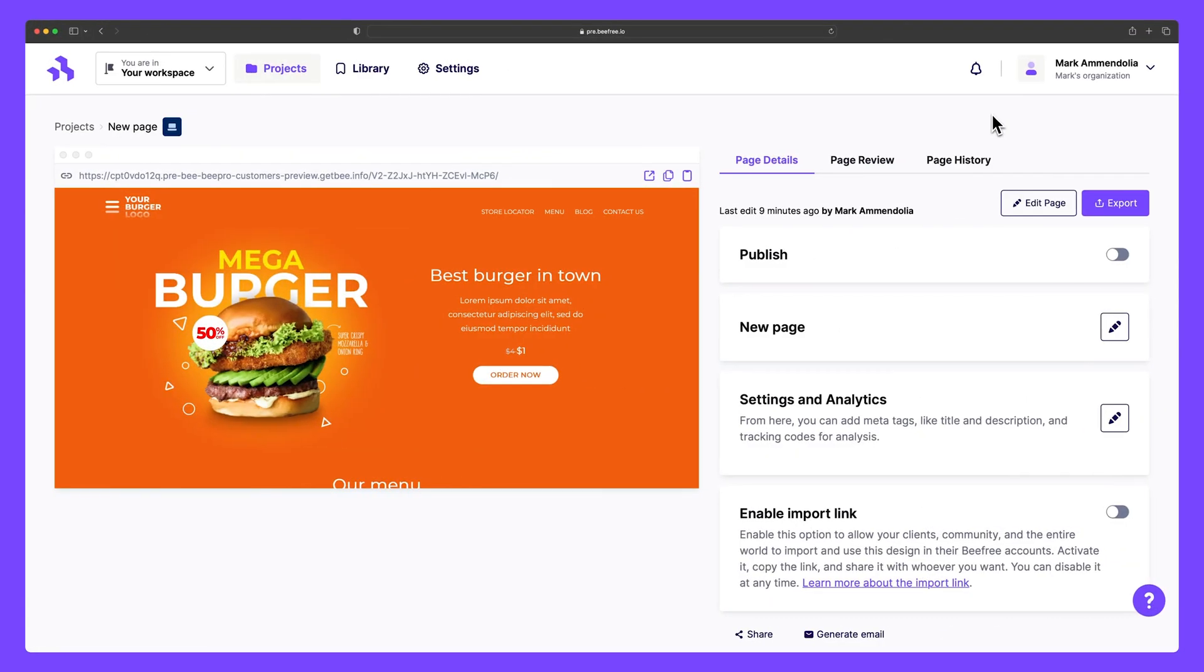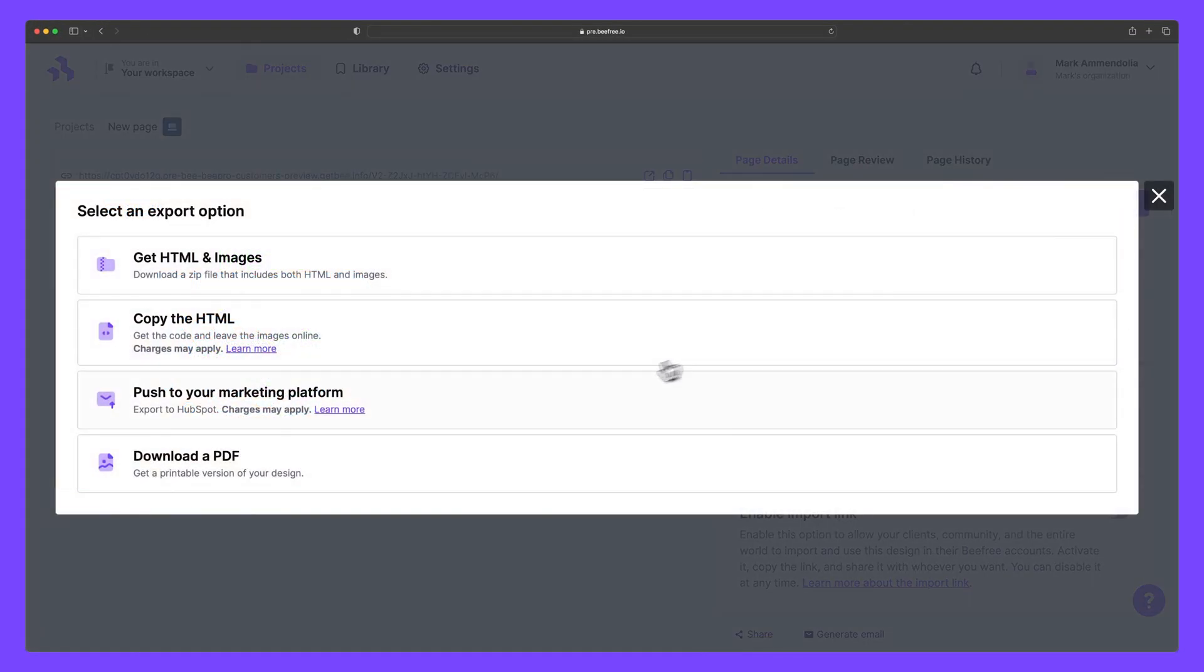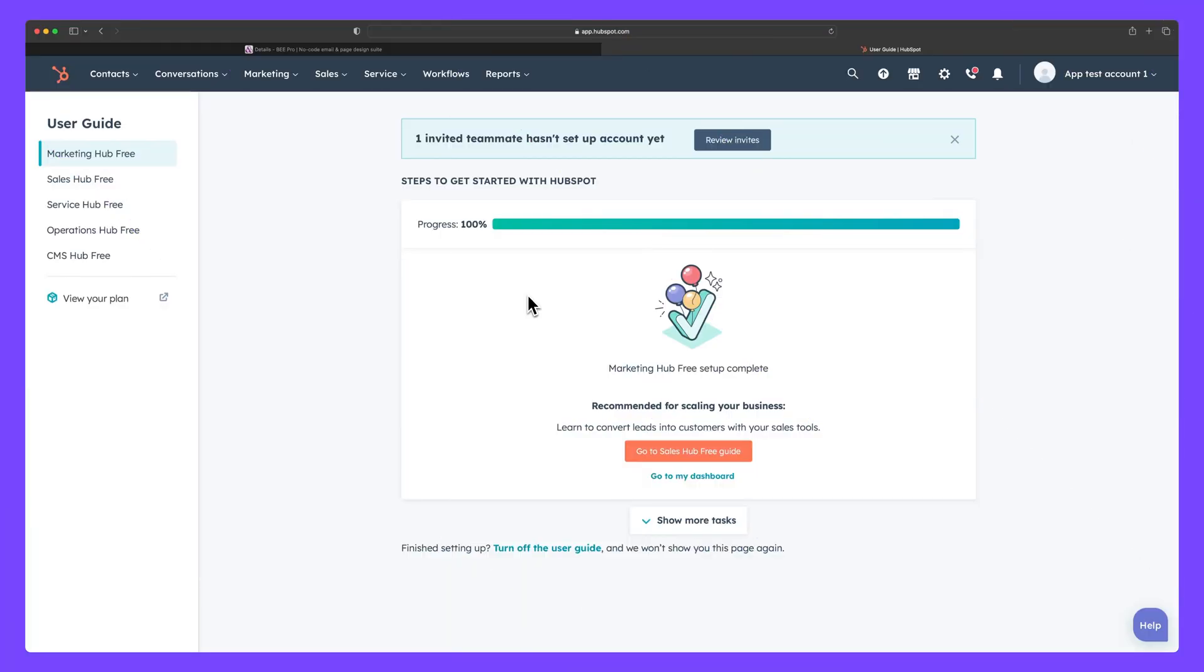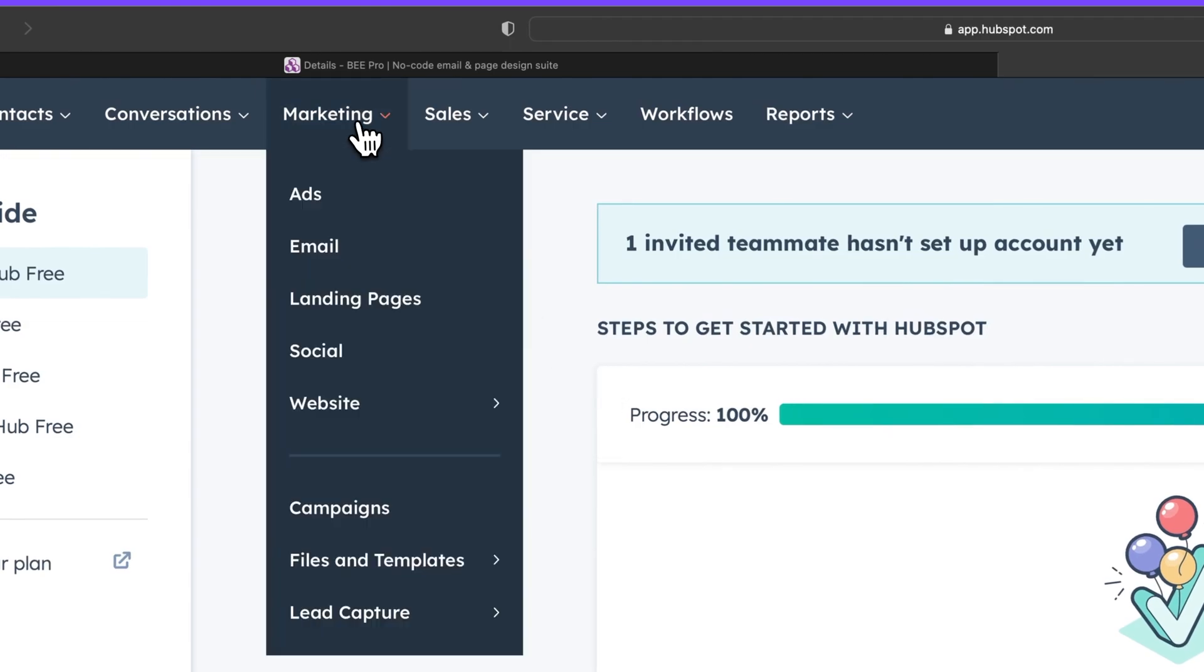Once we've set up HubSpot properly, we can export and access our landing pages in the same way we did for emails. Once inside HubSpot, your page will be available as a template. To access it from the dashboard, just head to marketing, landing page.